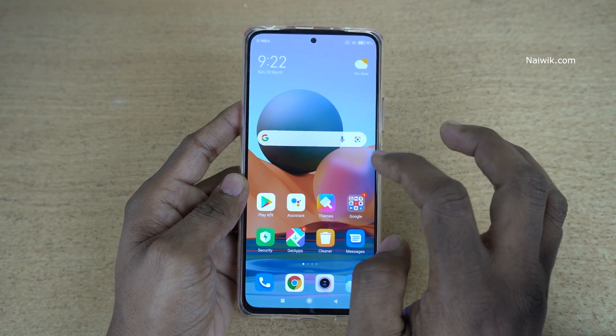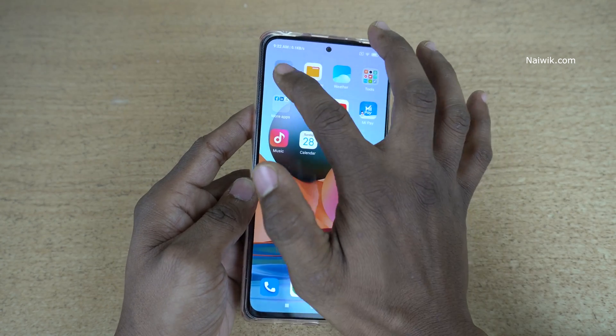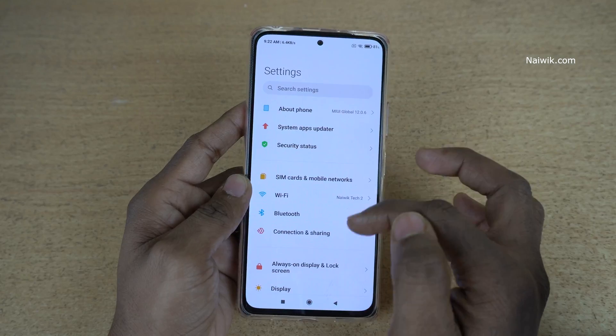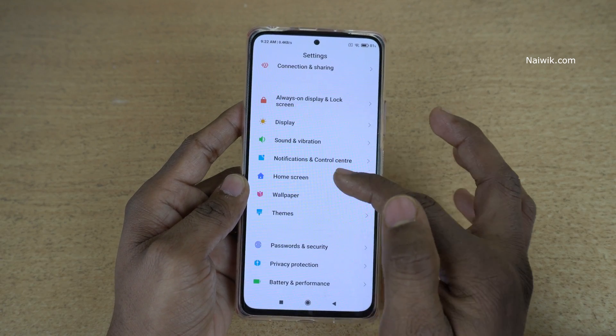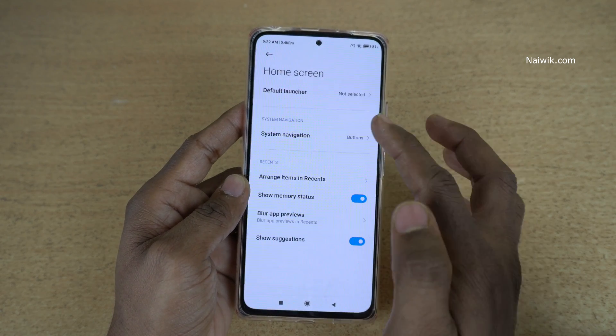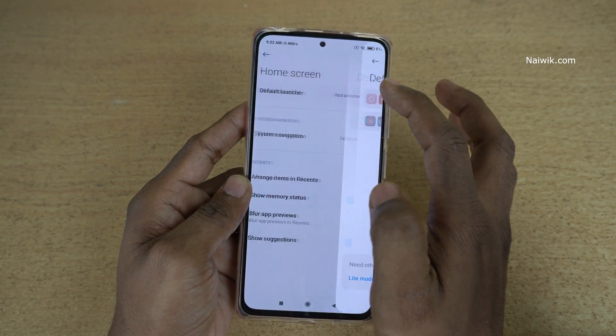To change the default launcher, go to Settings. Under Settings, go to Home Screen. Under Home Screen, click on Default Launcher.